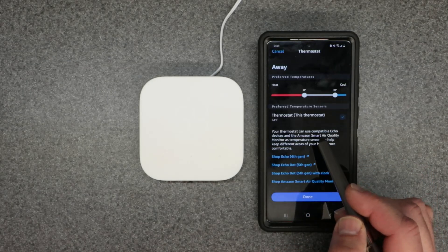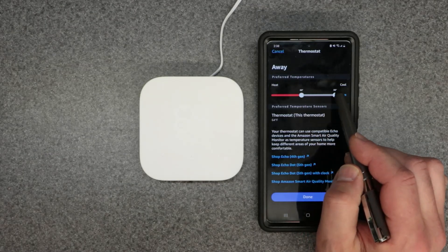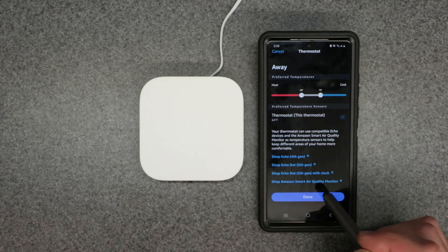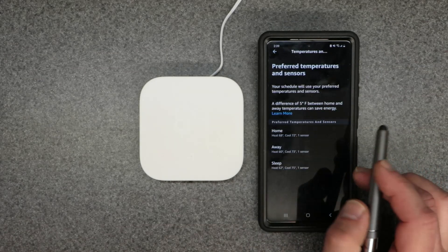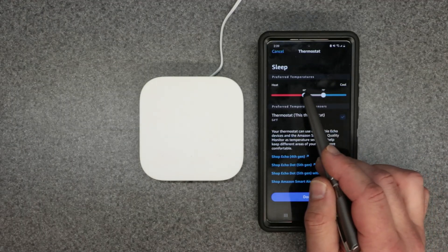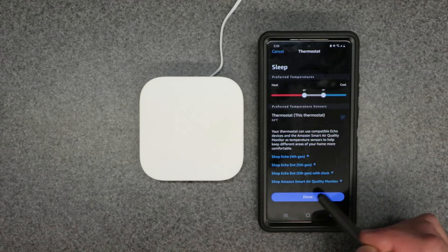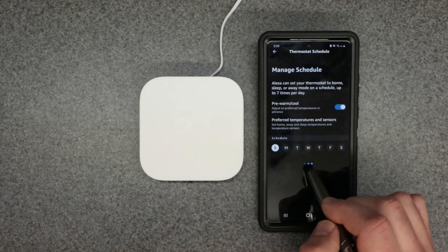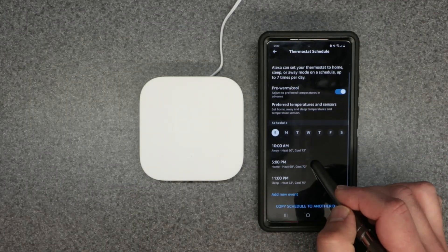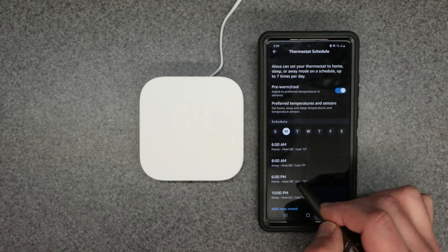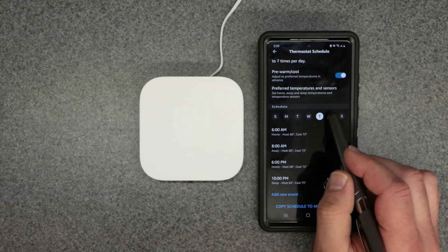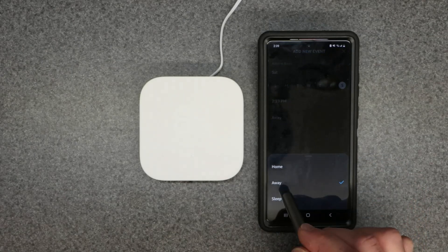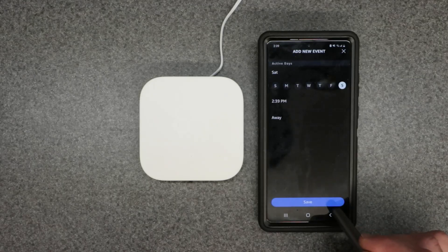Then set the Away period — for example, 60 for heating and 74 for cooling. You get the idea: adjust each time block to your liking. For Sleep, adjust the set points for that period and hit Done. That sets your temperature set points. On the Manage Schedule page you can add events for different days, selecting Home, Away, or Sleep, and then hit Save.